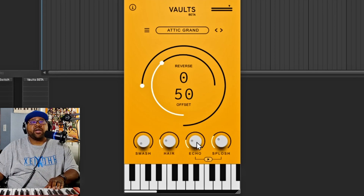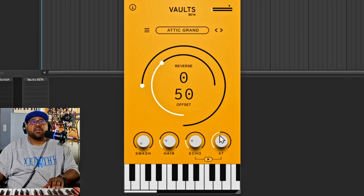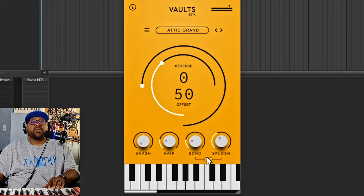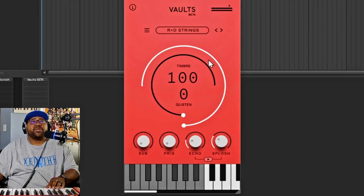You have an echo, which is basically like a delay, and a splash — I'm still not 100% sure what splash is, but it sounds more like a reverb. You can also reverse the order of the effects and have them go the opposite way. Overall you can make some really nice things with this setup. Let's move on to the next instrument: the strings.